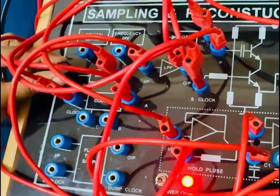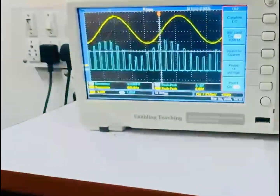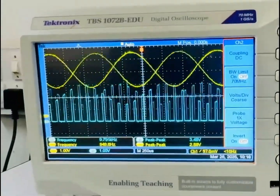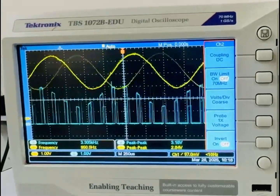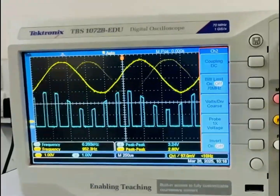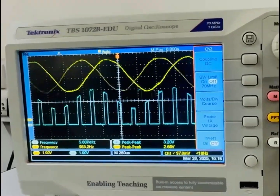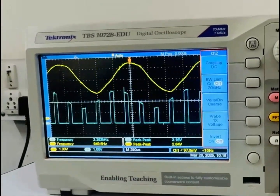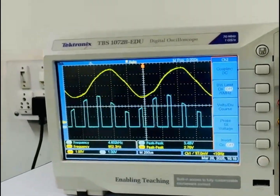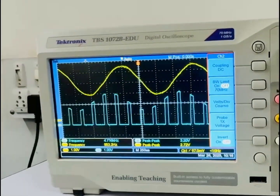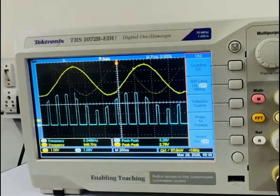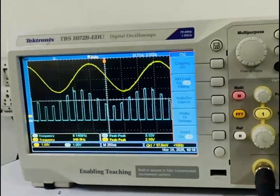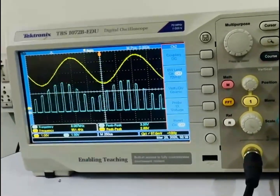Now I am again changing the potentiometer near the 555 timer and we can observe that as the samples are reduced, distortions are introduced in the reconstructed waveform. We can also observe that a change in the modulating frequency will also affect the reconstruction of the signal.